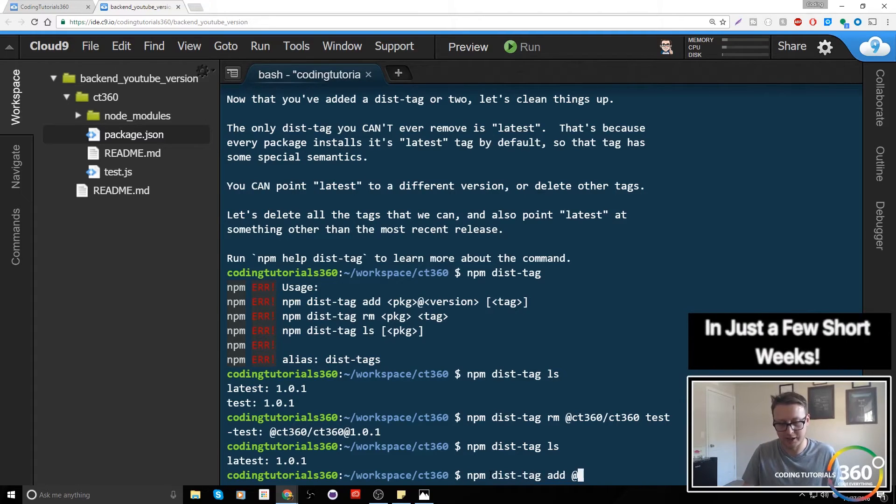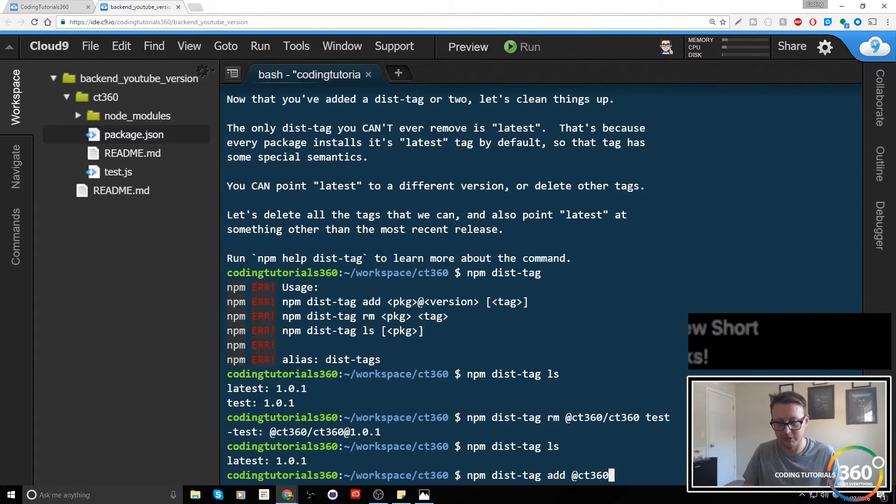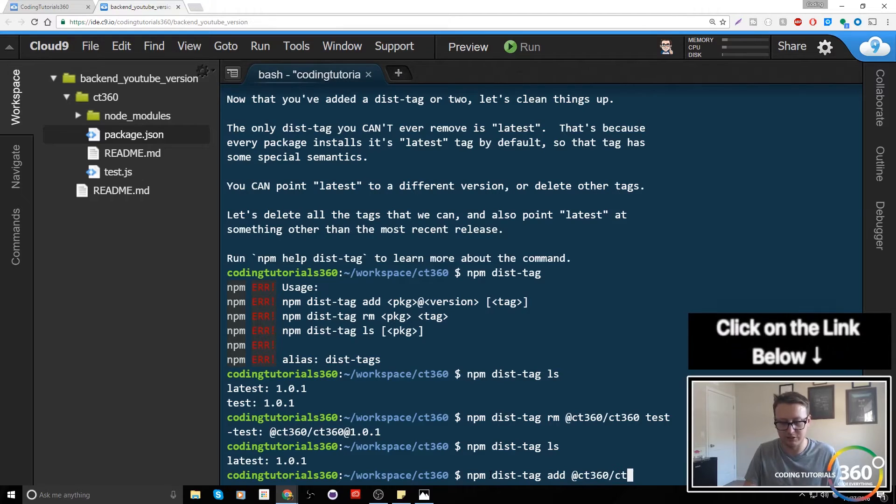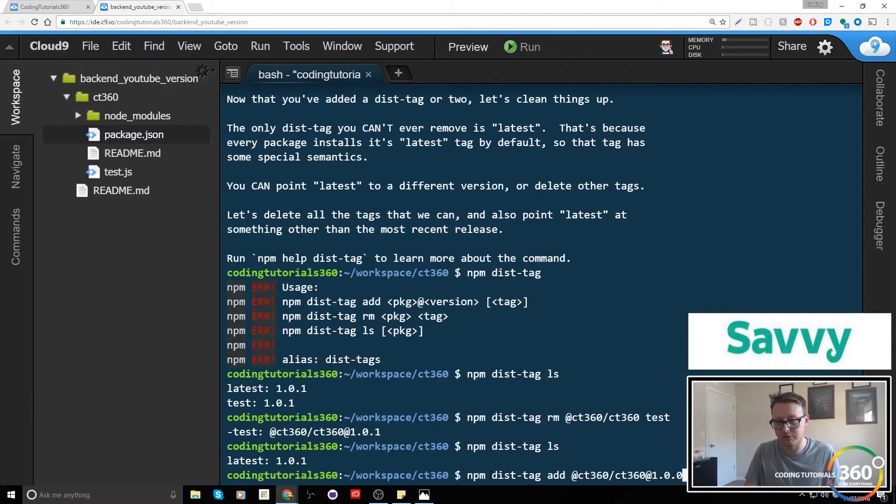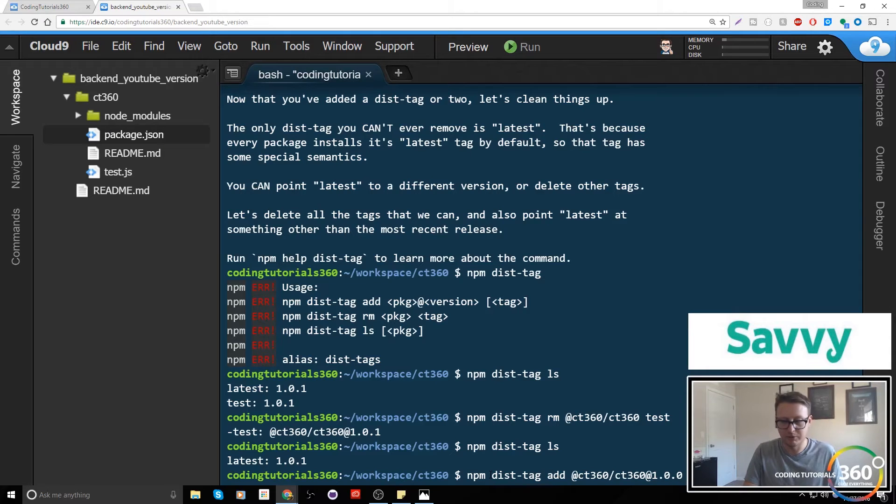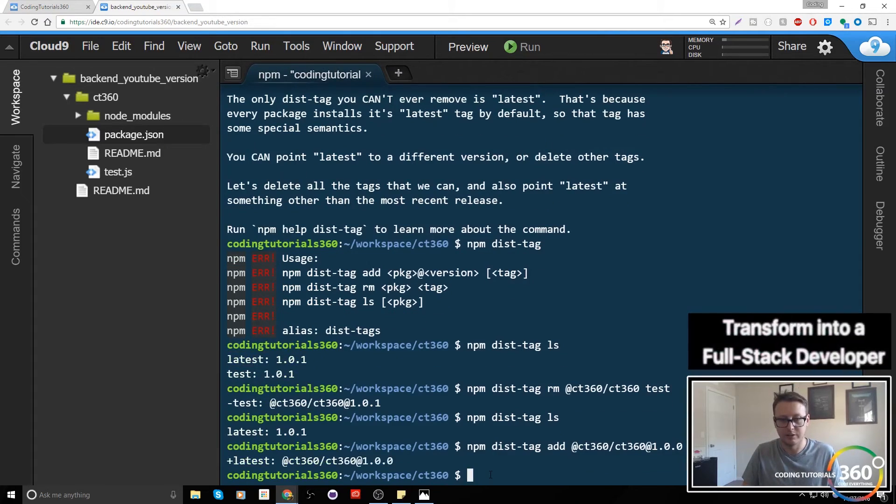Instead what we want to do is npm dist-tag add, and then we're going to name the package at ct360 slash ct360. Now instead of going to our current version, we're going to go back to the old version and we're going to put the tag latest.